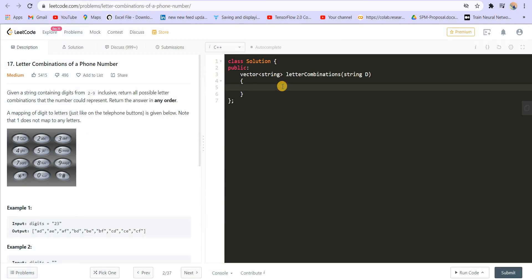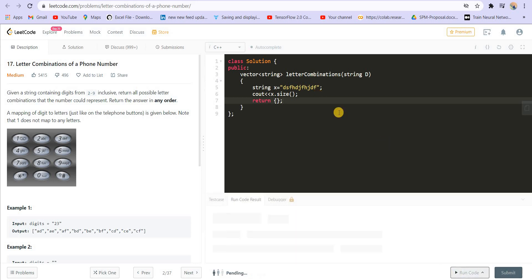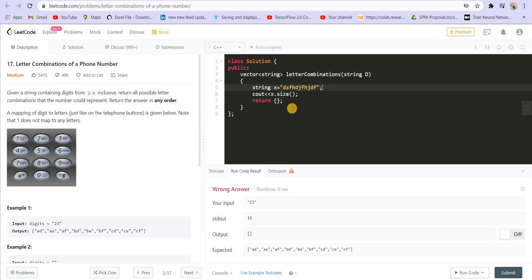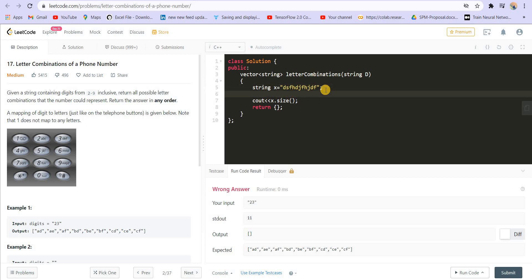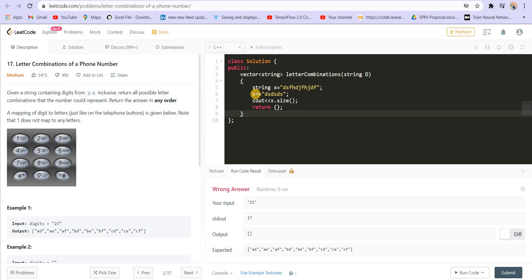There are very few functions which I'll be using on strings that are actually required. We can create something like string x and initialize it with some string. We can print the size using x.size() and it will give us the size of the string. It is giving me 11, and 11 is the size of the string. Now if I want to add something to this string, I can do x plus equal to maybe another string. The size will increase by 6, it should be 17 — and it is 17. So it is so simple.